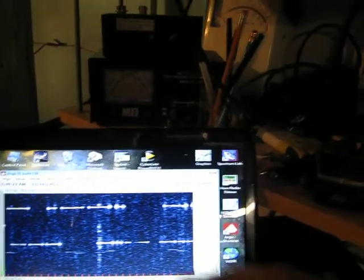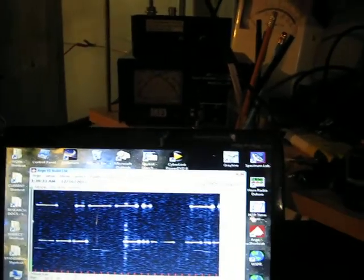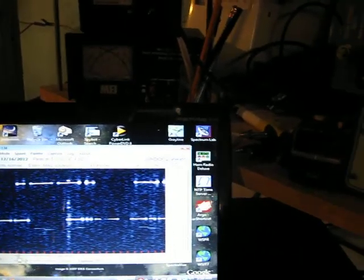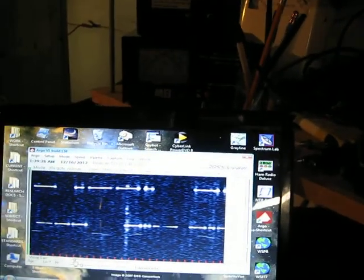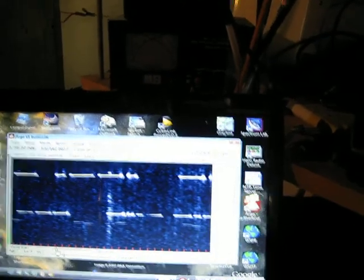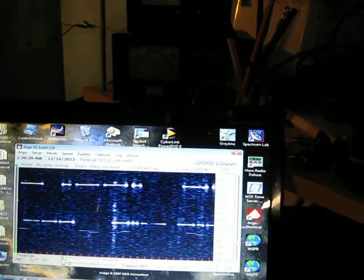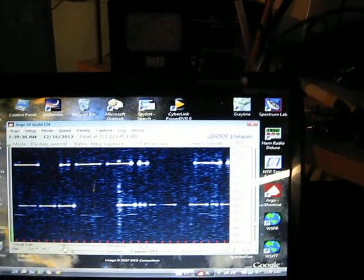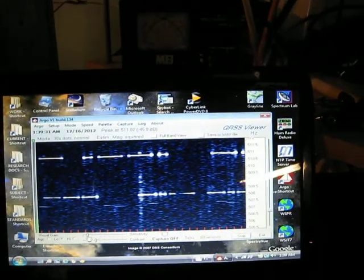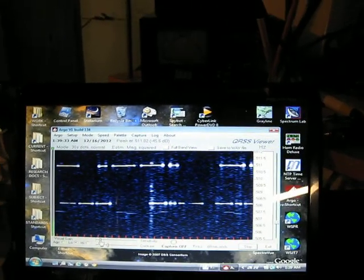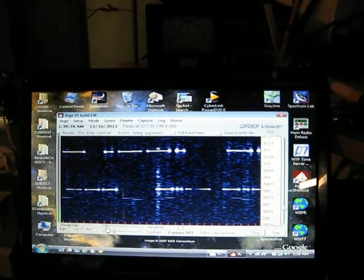But there's enough level there when the two of them are present at the same time. You get that three cycle per second pulsing sound. That's the audible combination of those two signals. I just thought that was pretty cool. 73 from WA3TTS.